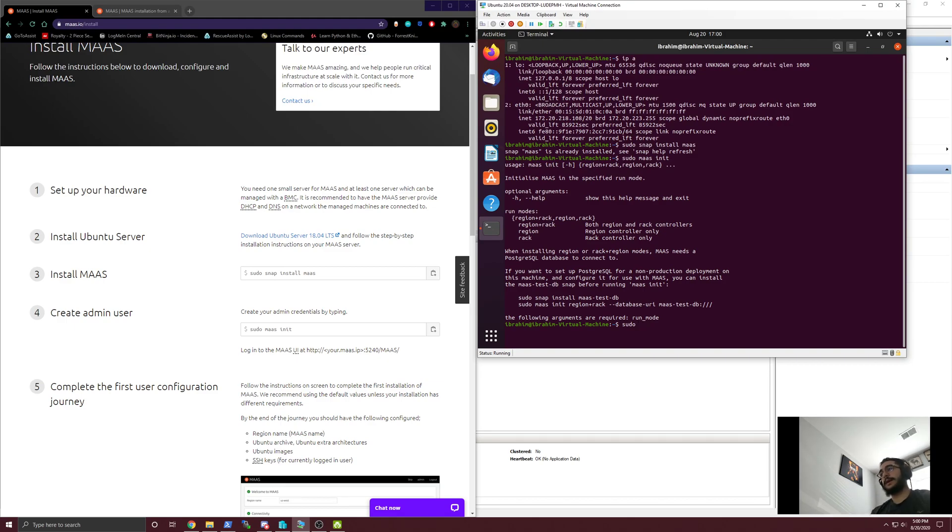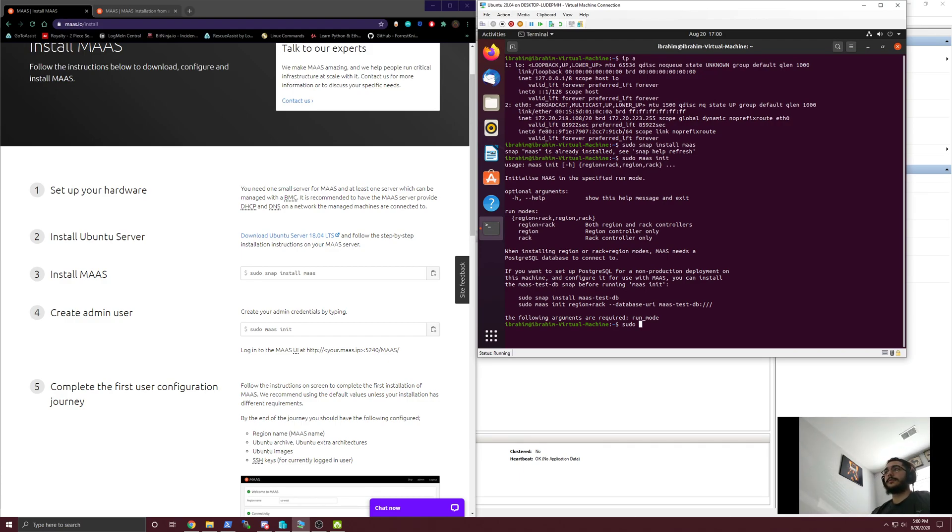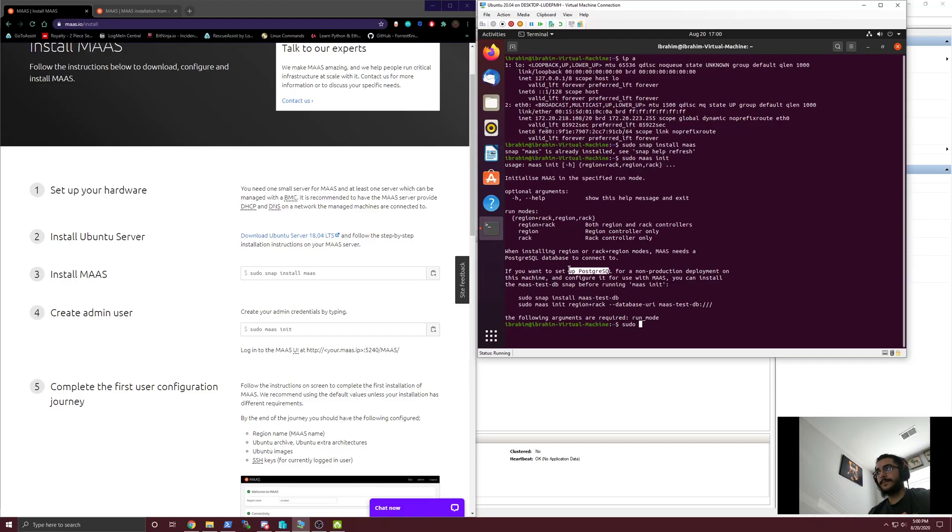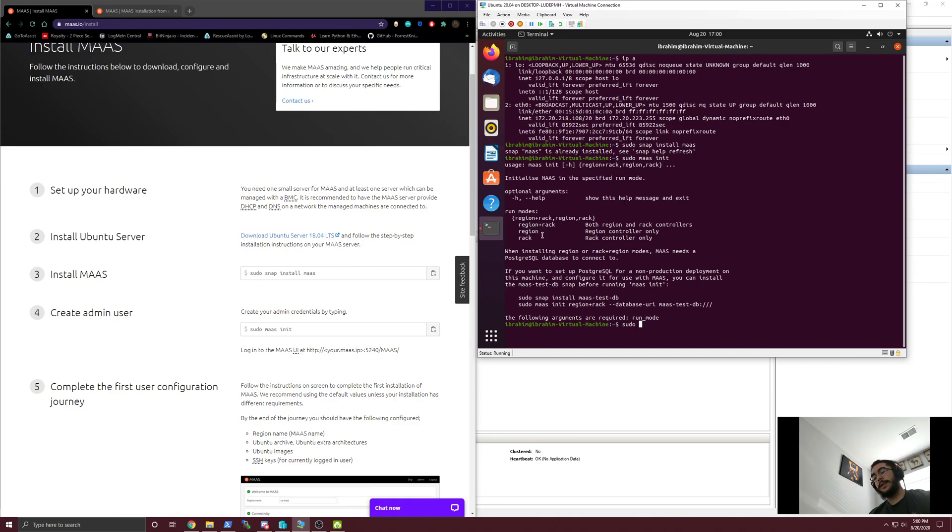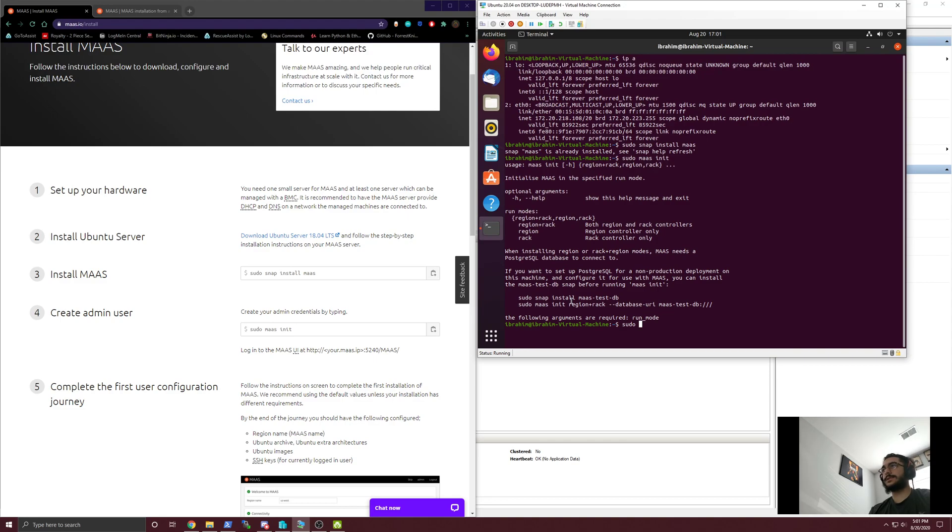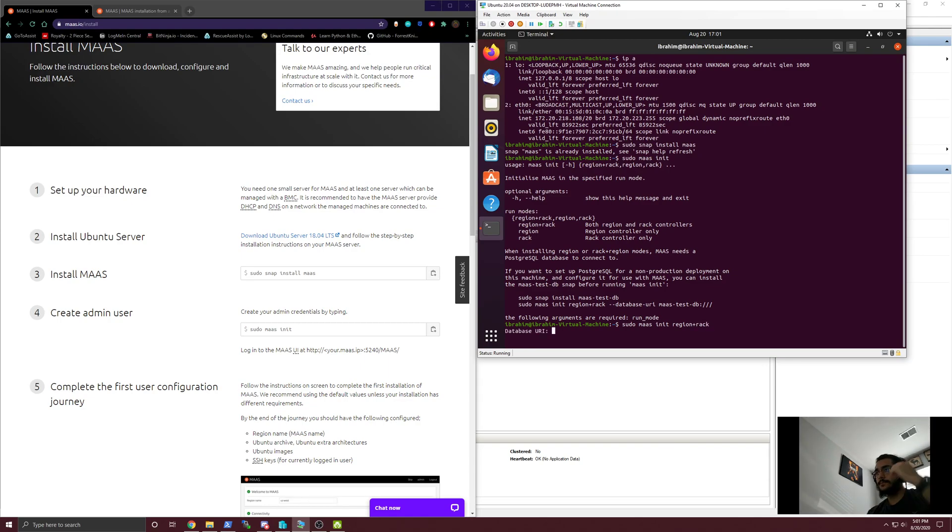If you wanted a little bit more of a robust environment, you'd have them on separate machines. The most recent deployment that I've completed had six different virtual machines. MAAS uses a database with PostgreSQL, a region controller, and a rack controller. I created everything in high availability mode - two racks, two regions, and two PostgreSQL.